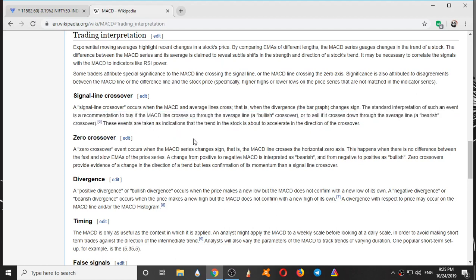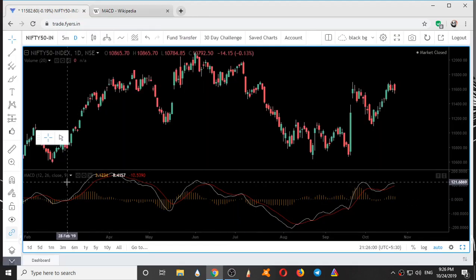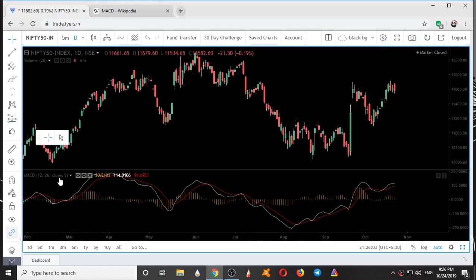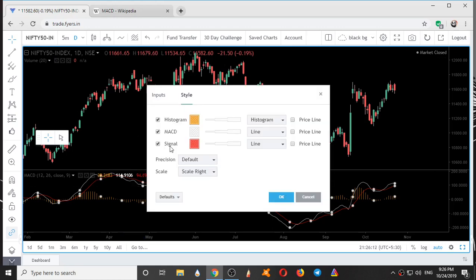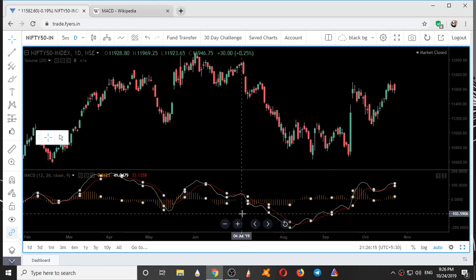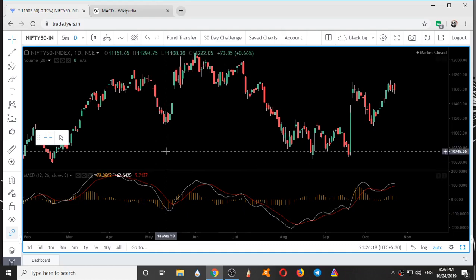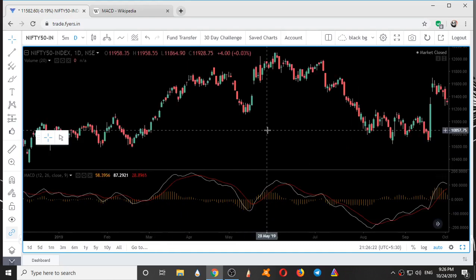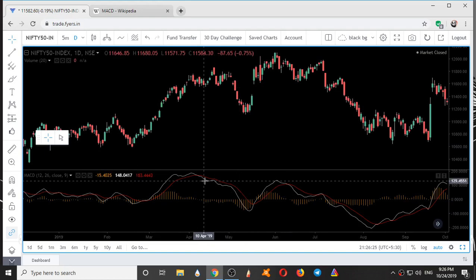Here we have a MACD indicator with settings 12, 26, 9 applied to a Nifty 50 chart on a one-day timeframe. This shows the MACD with histogram, MACD line, and MACD signal line. Whenever the white line crosses the red line upside or downside, it gives a signal to buy or sell as described by Wikipedia.